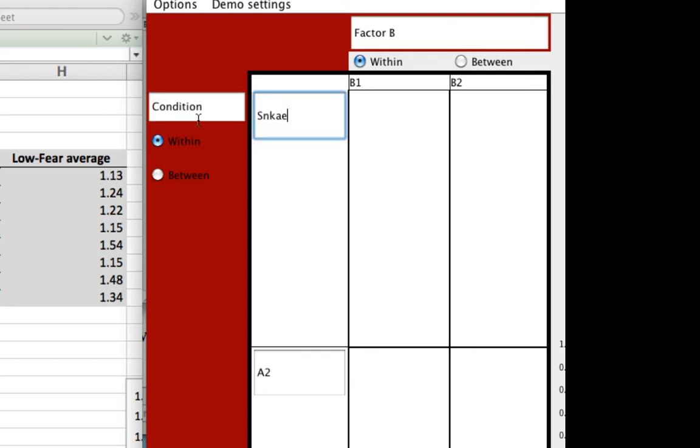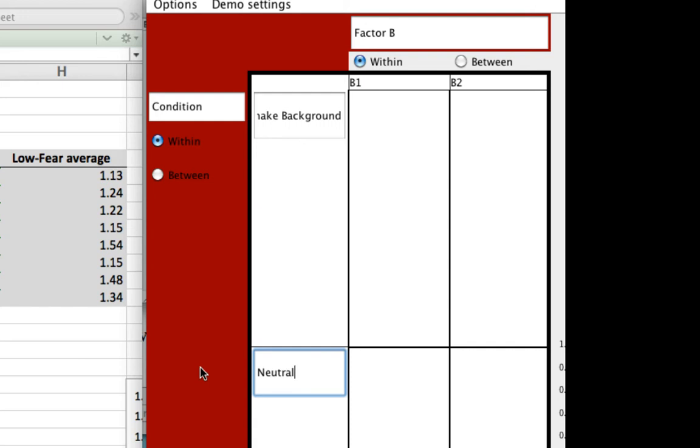For this, they have the snake background for one level, and for the other, they have a neutral background of animals like bunnies or cows or elephants or whatever. All right.